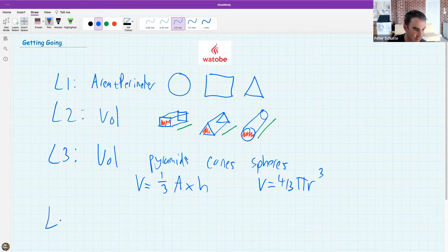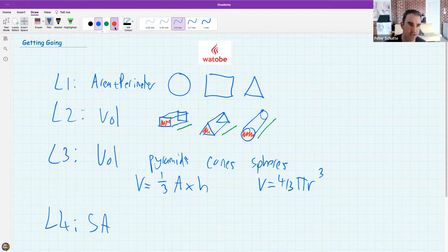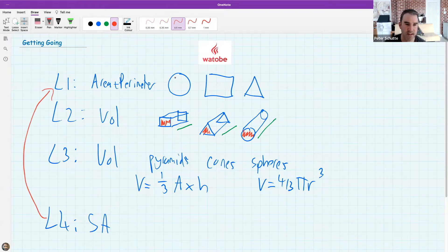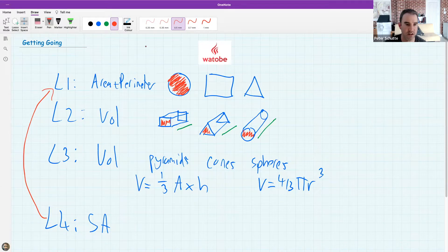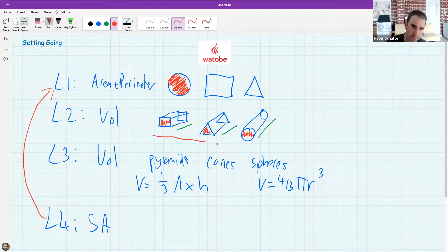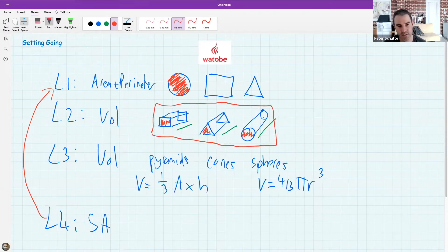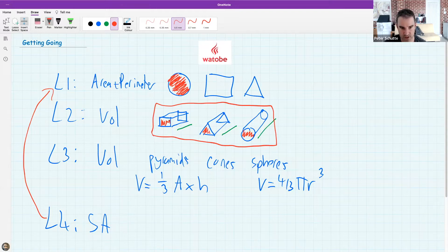Today's lesson is going to be about something called surface area. Surface area is almost more related to Lesson 1, where we spoke about the area of a 2D shape — like how much area is there in a circle. So we're going to ask ourselves today, mostly for the prism shapes, how do we find the surface area of these shapes?